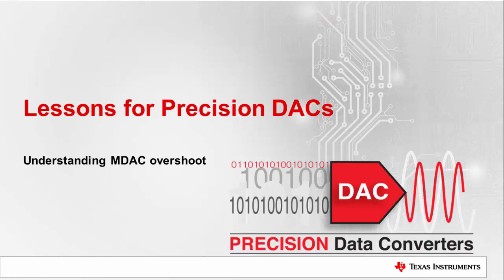Hello and welcome to our lesson on precision DACs. In this video we will discuss MDAC overshoot and what you can do to avoid it.